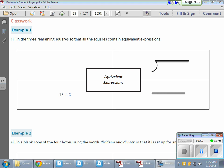In today's math lesson, it's all about writing division expressions. In our first chart, we have four main areas for talking about equivalent expressions with regard to division.